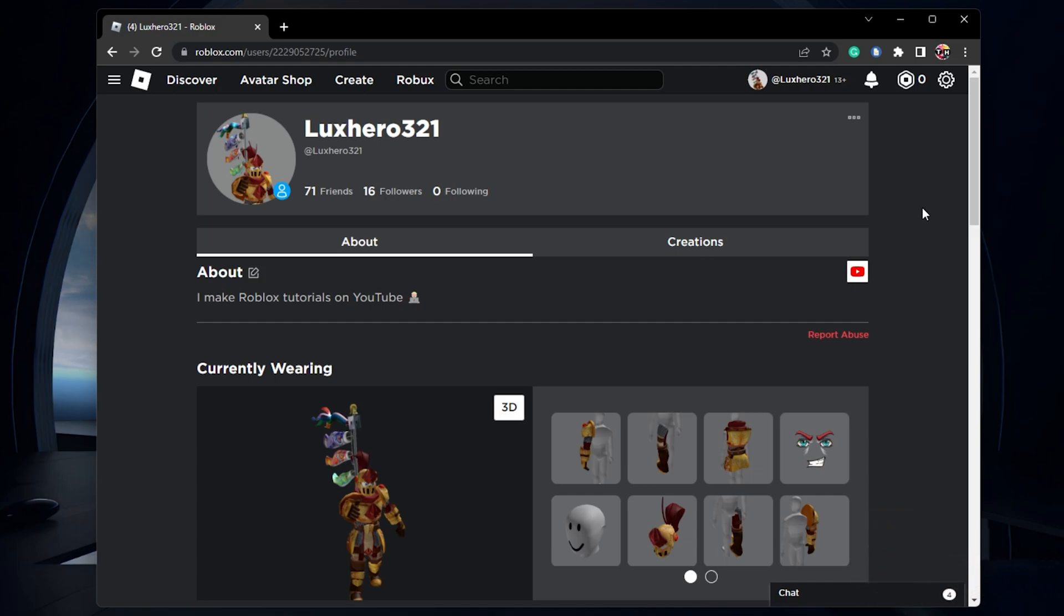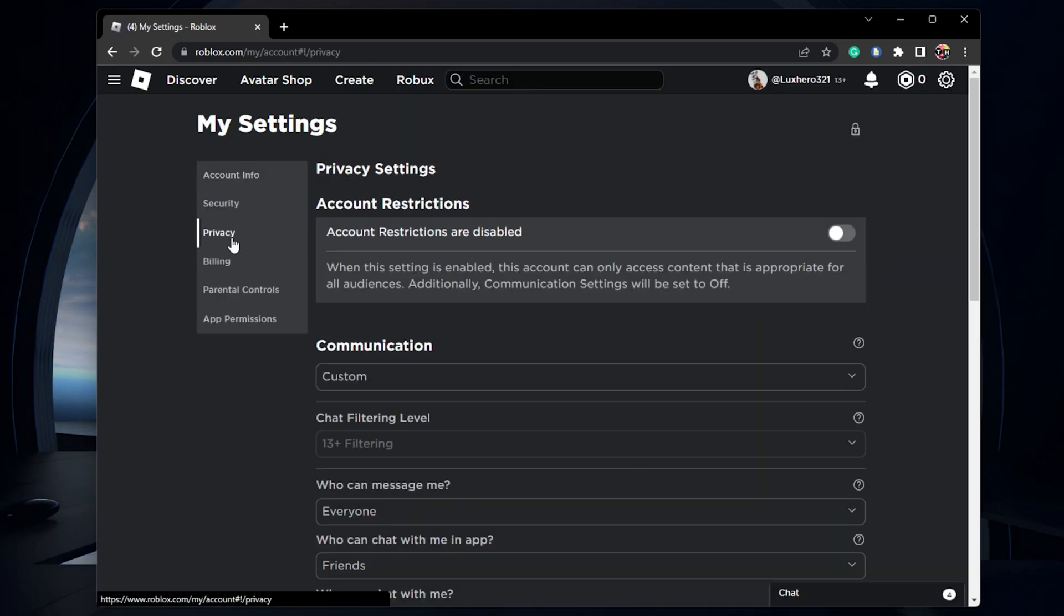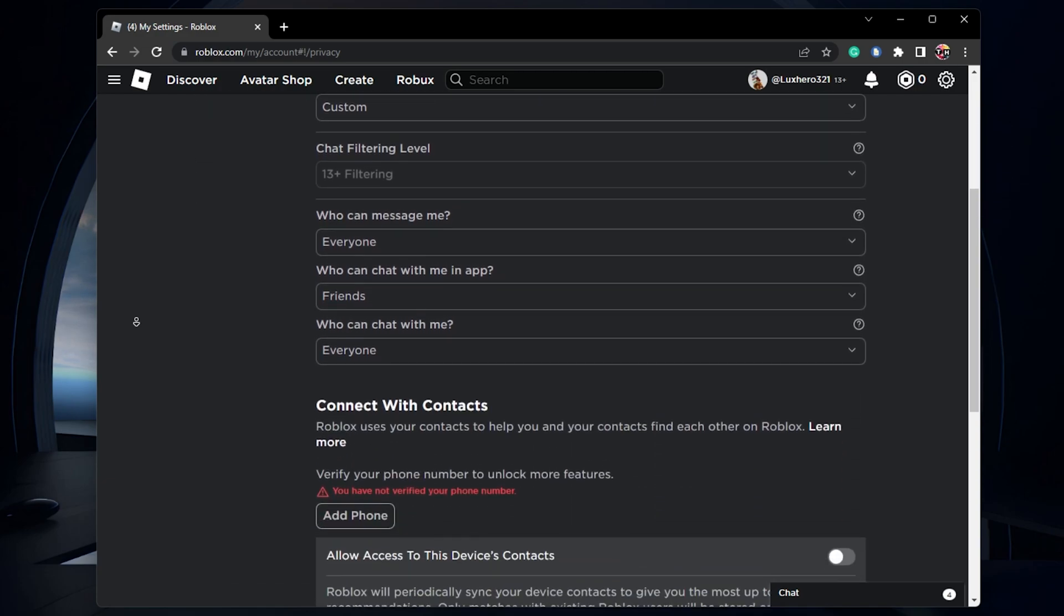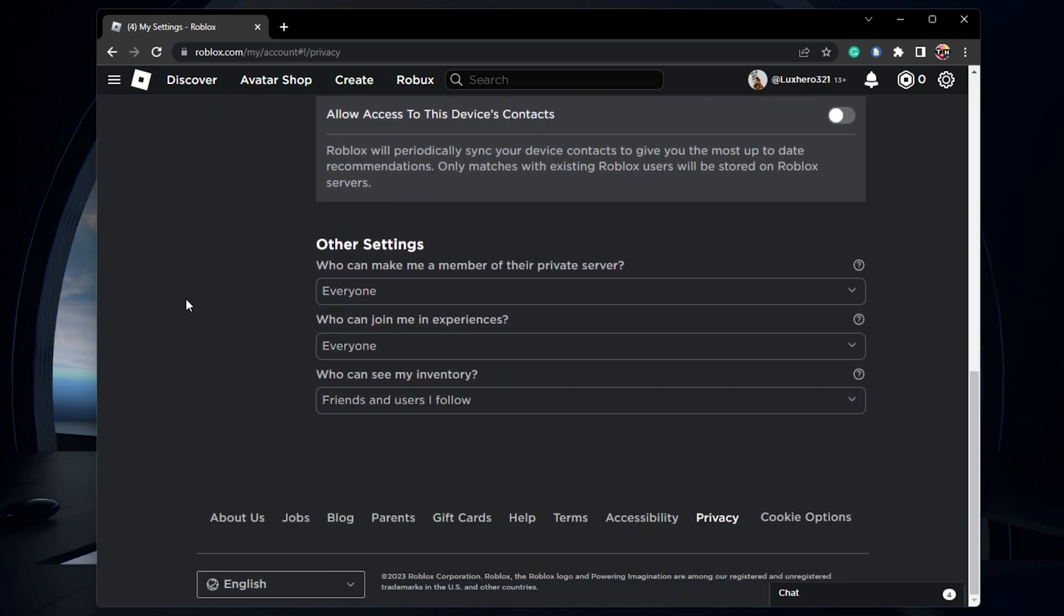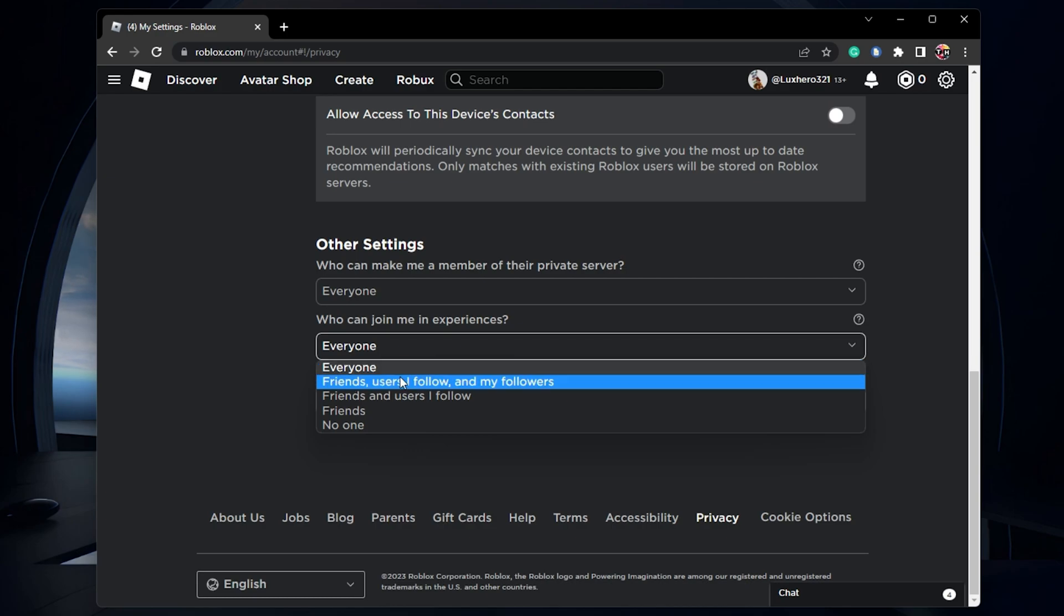Head to the game settings by clicking on the gear icon on the top right of your screen. In the privacy section of your settings, scroll down, and under other settings, make sure to set the who can join me in experiences option to friends, users I follow, and my followers.